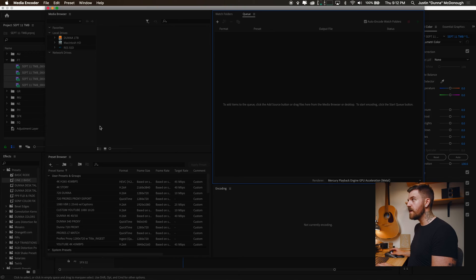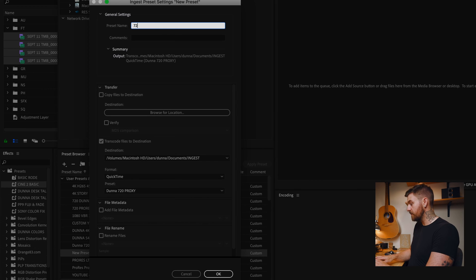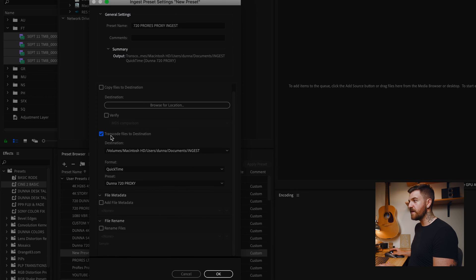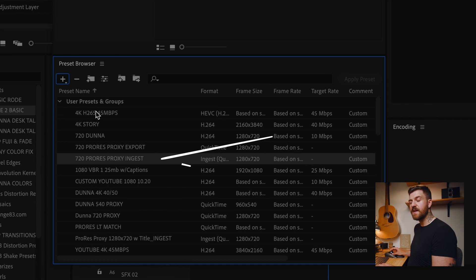This is where we're gonna make the actual ingest preset. There's a difference between an export preset and an ingest preset. What we just made was an export preset — useful if you were going to send a 720 proxy to somebody to review before making the final high-quality version. But what we need is a new ingest preset, which will show up when we go to make proxies. In Media Encoder, we're gonna go to Create New Preset, then Create Ingest Preset. We'll name it '720 ProRes Proxy Ingest.' Make sure Transcode Files to Destination is selected, choose QuickTime, and under there we should get the export preset we just made. Hit OK, and it's created our new ingest preset.